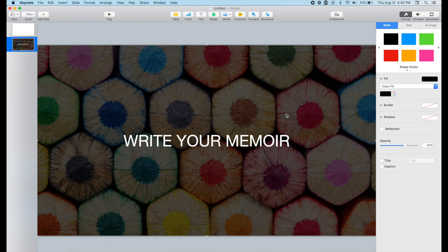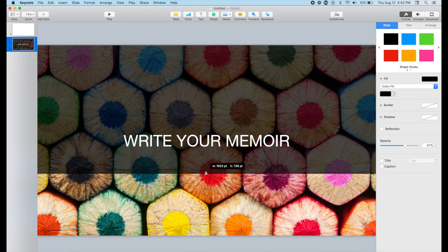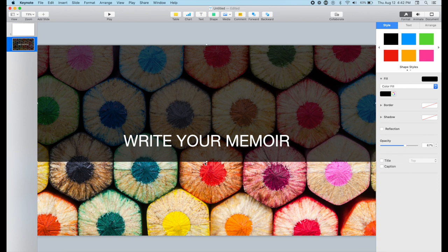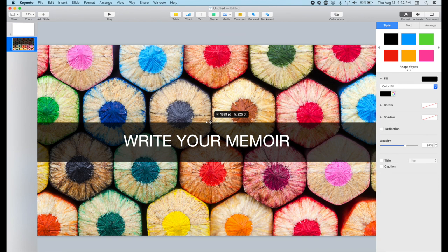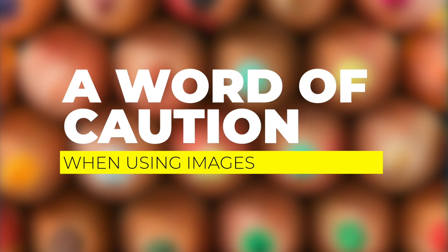A word of caution: you have to make sure that your images, when you upload them on the internet, you have licenses for this.